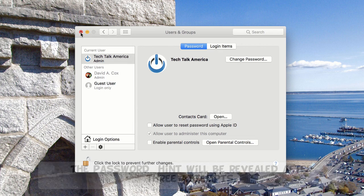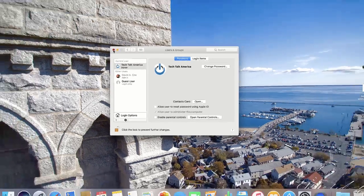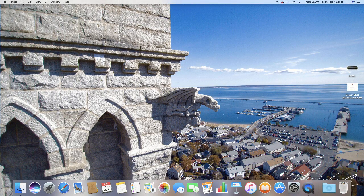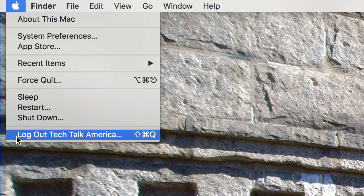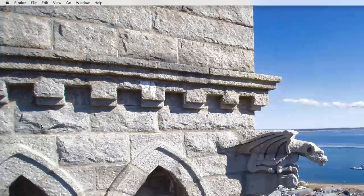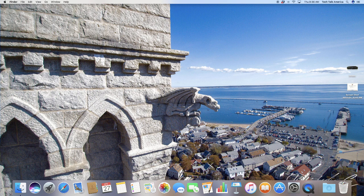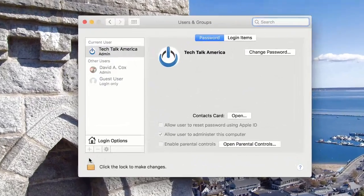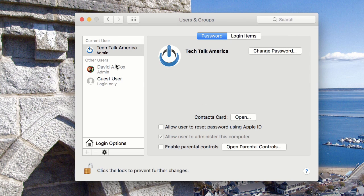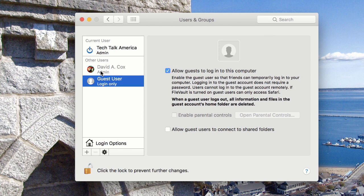When you are done and the new user account has been created, from the account that you're currently logged into, click on the Apple icon and go to Log Out. That's going to pull you back and you're going to go into the brand new account you just created. From there, go back to System Preferences, then Users and Groups, unlock the little lock icon, click on the name of the account to be removed, and hit the little minus symbol, which will wipe out the user data.